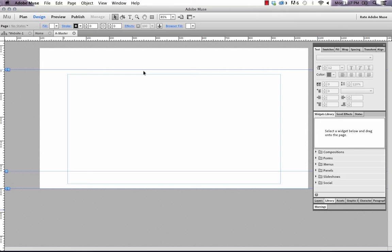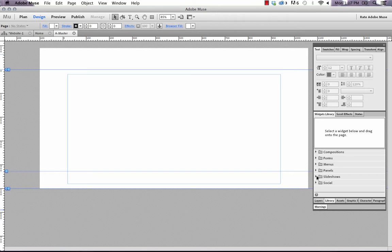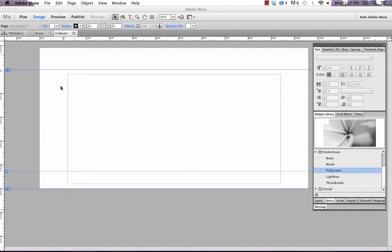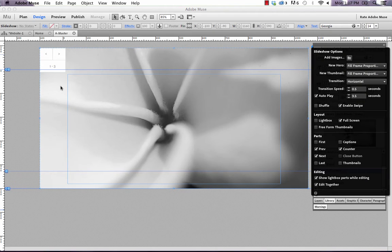The first thing that I did when I built this site is I used a full-screen slideshow. So if we go into the Widgets Library panel here and go to Slideshows, and we click on Full Screen, let's just drag that out onto the page.